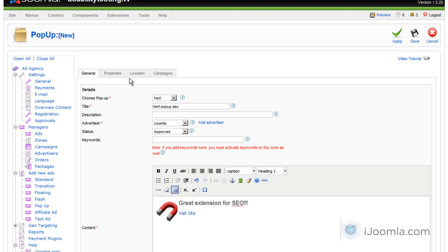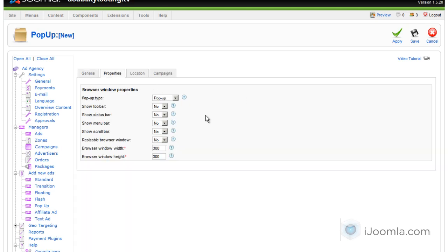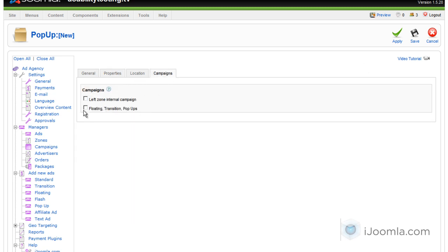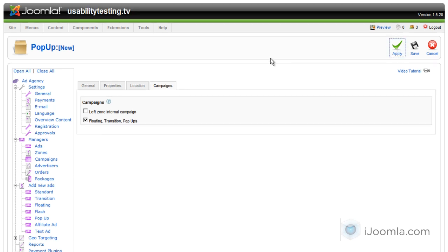And now let's take a look what else we have here. We have the size. We want it to look like a pop-up, so we're going to leave it a No for everything. And we're going to choose 300 by 300 and the campaign. We're going to choose the floating transition pop-up campaign and click Apply. And let's take a look at it.